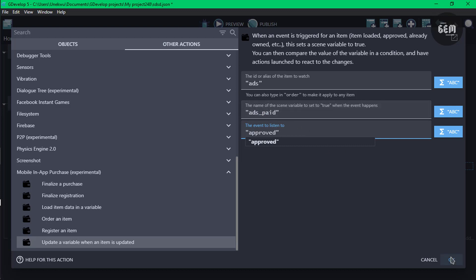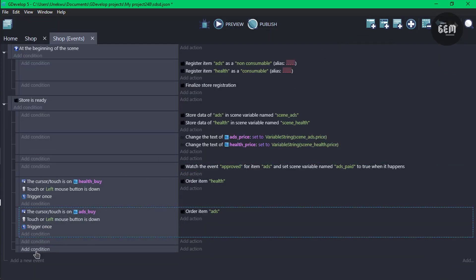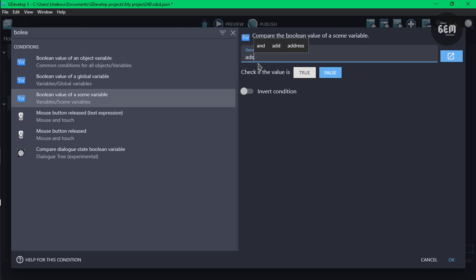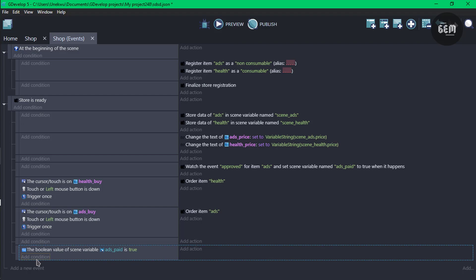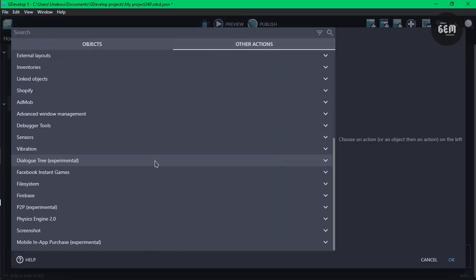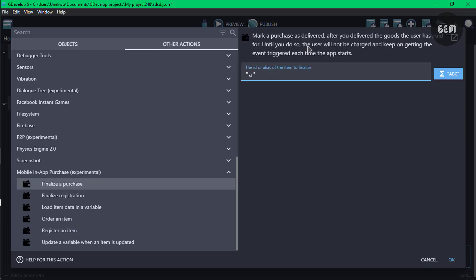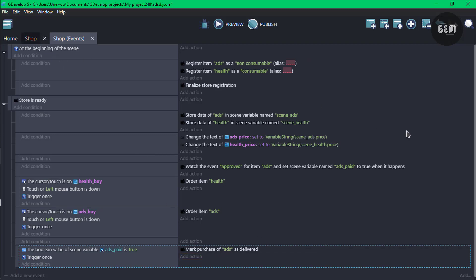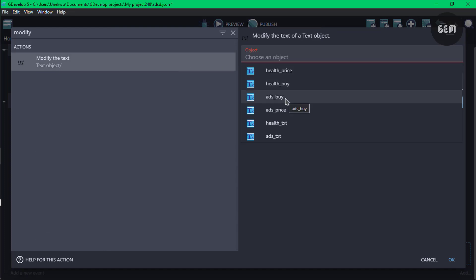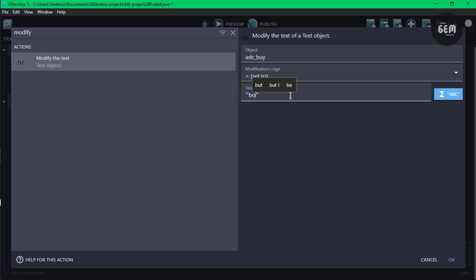Once ads_paid is true, we can deliver the item. Add a new event with a condition: boolean value of scene variable ads_paid. Once that is true, add a trigger once. Then add an action — finalize a purchase — with ID ads. We also need to change the text to show it's been purchased: modify the text of ads buy and set it to purchased.